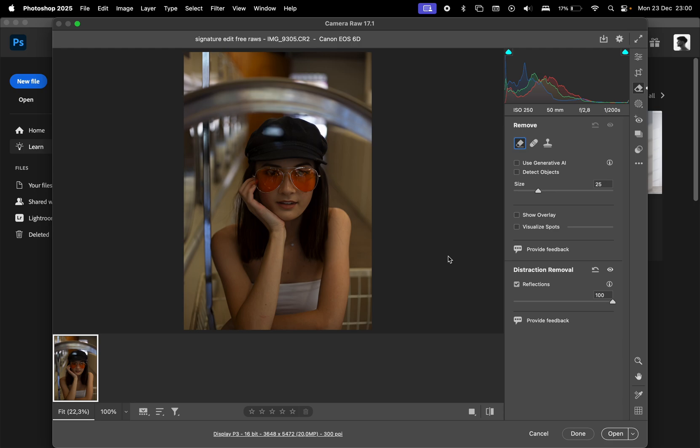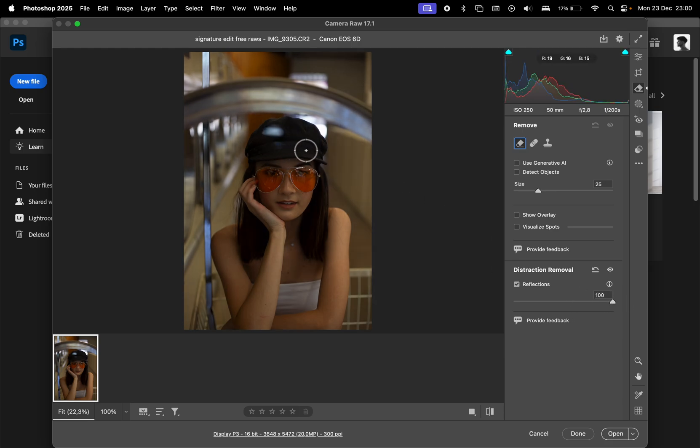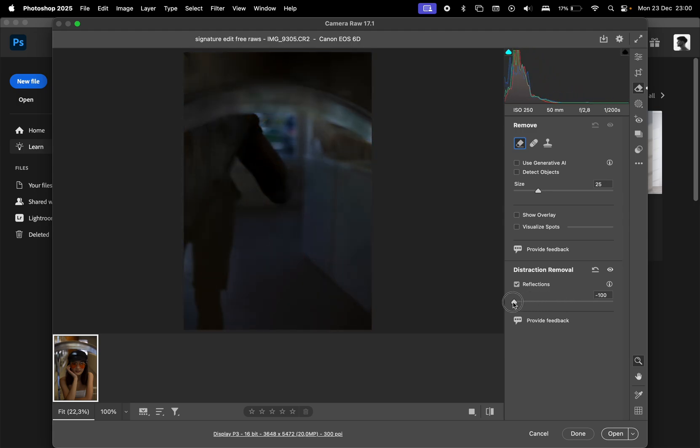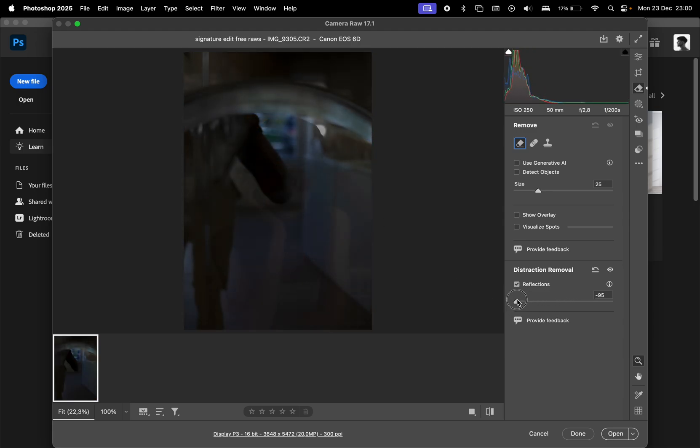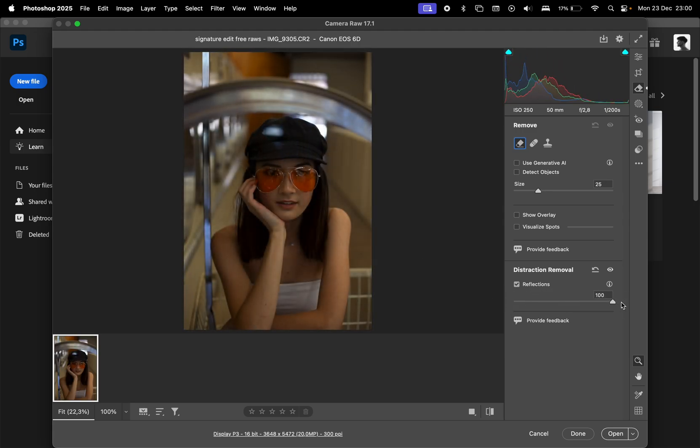Once Photoshop processes the photo, you'll see a slider. Setting it to 100 removes the reflections, while moving it to negative 100 completely reveals them. Let's set it to 100 and see the result.